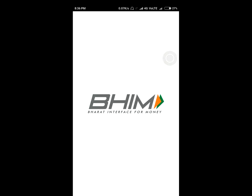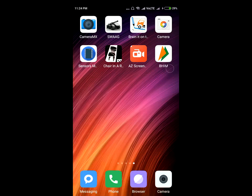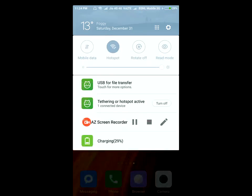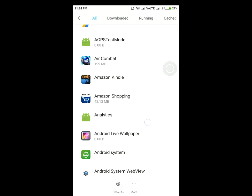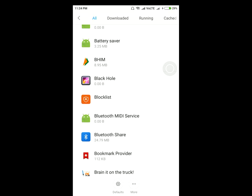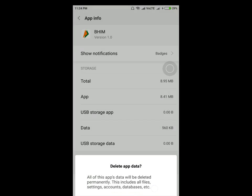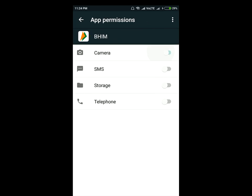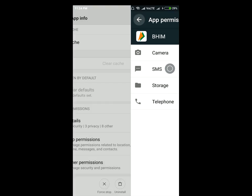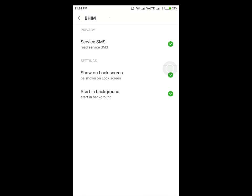I'm using a Xiaomi Redmi Note 3. To fix this issue, go to Settings, then go to Installed Apps, open the BHIM app, clear the data, and go to the Permissions section. Grant all the permissions required by the app, and make sure all the permission badges are turned green. After doing this, the app should work perfectly.